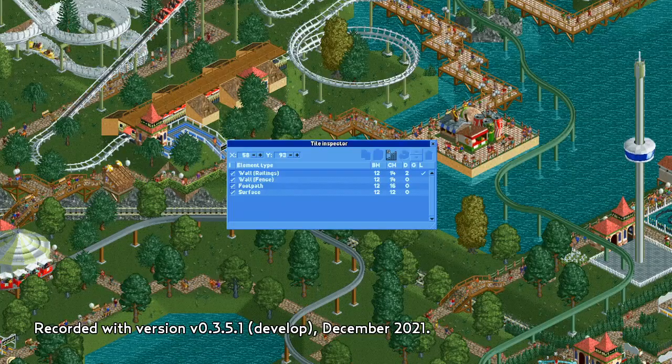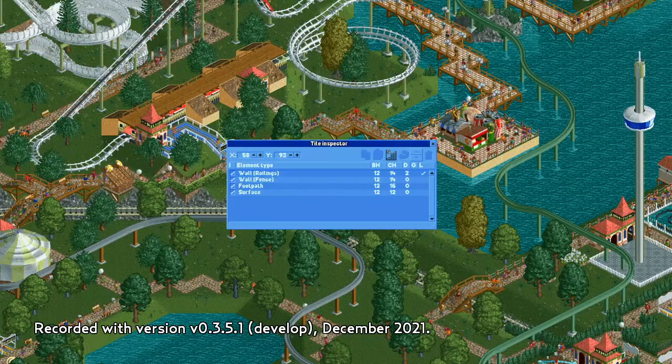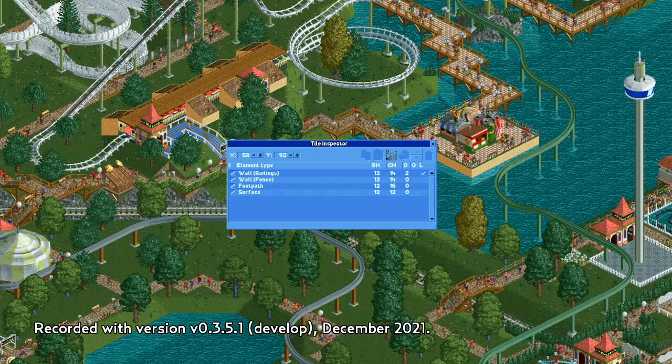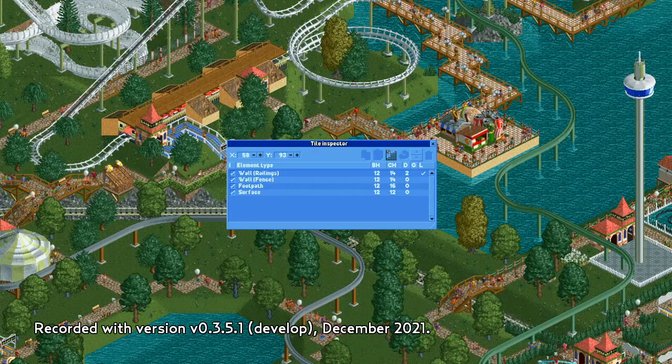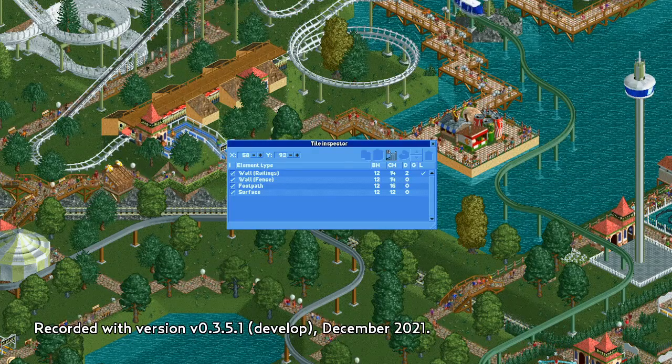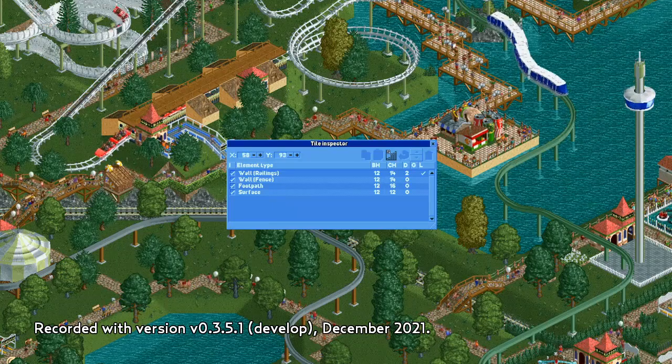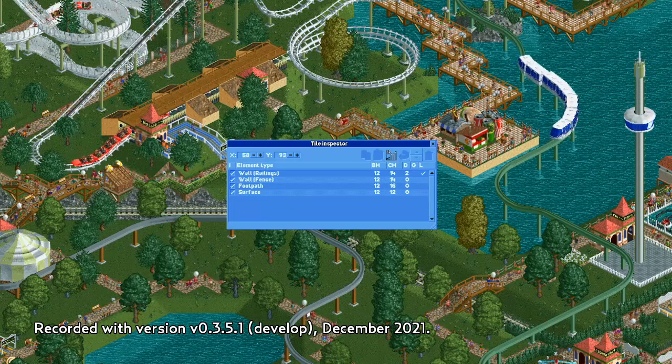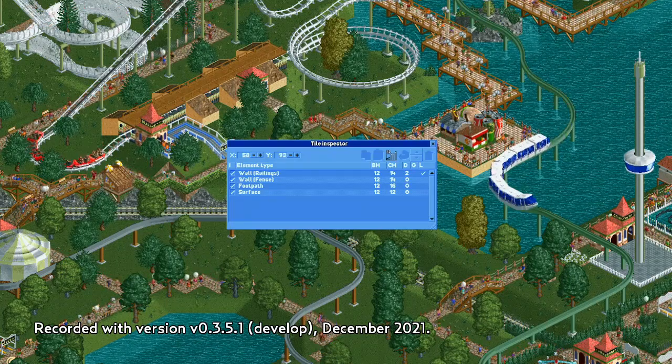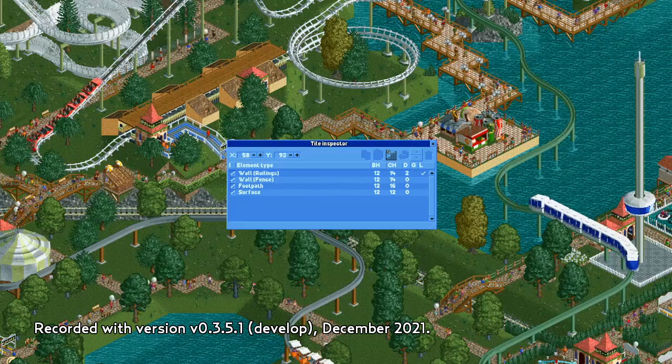Also, be aware that everything I've talked about is subject to change. Remember that Open RCT2 is still under development and this is not an official part of the vanilla game, so the developers may make further changes to this tool. But everything in this video was current as of early December 2021.